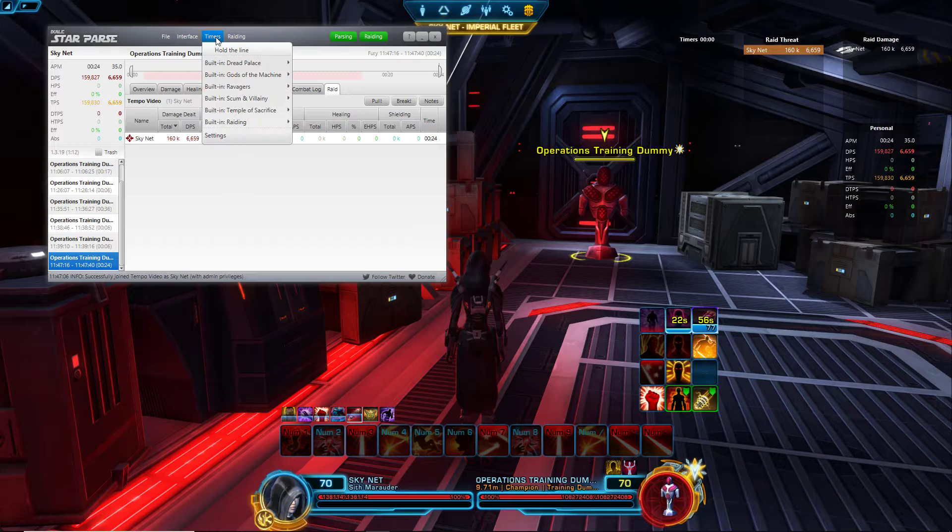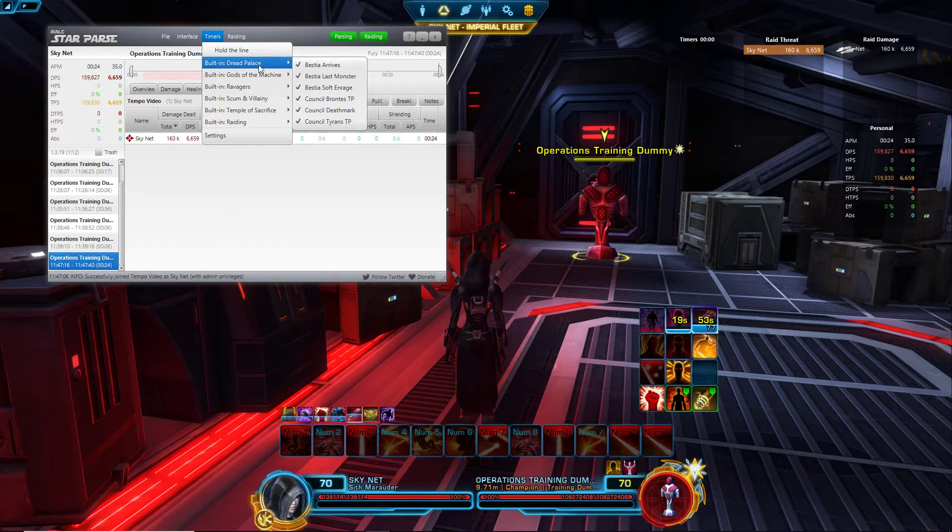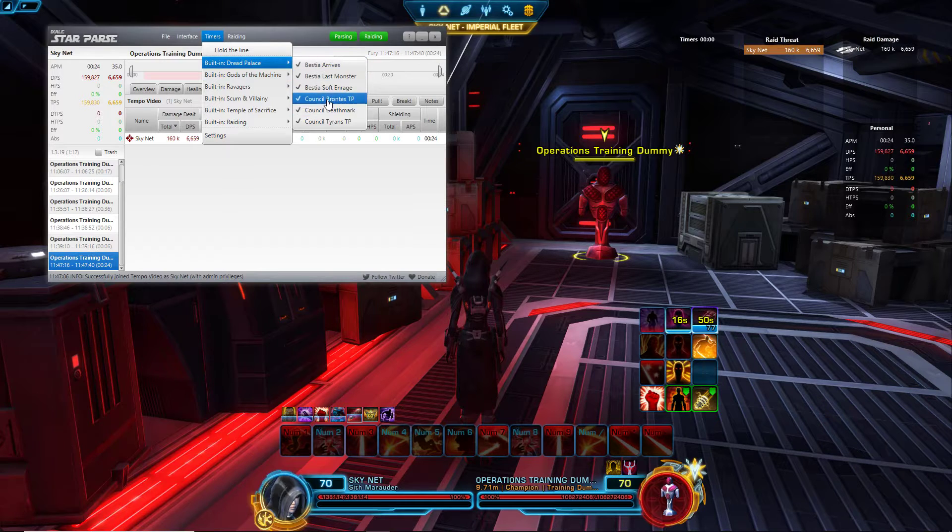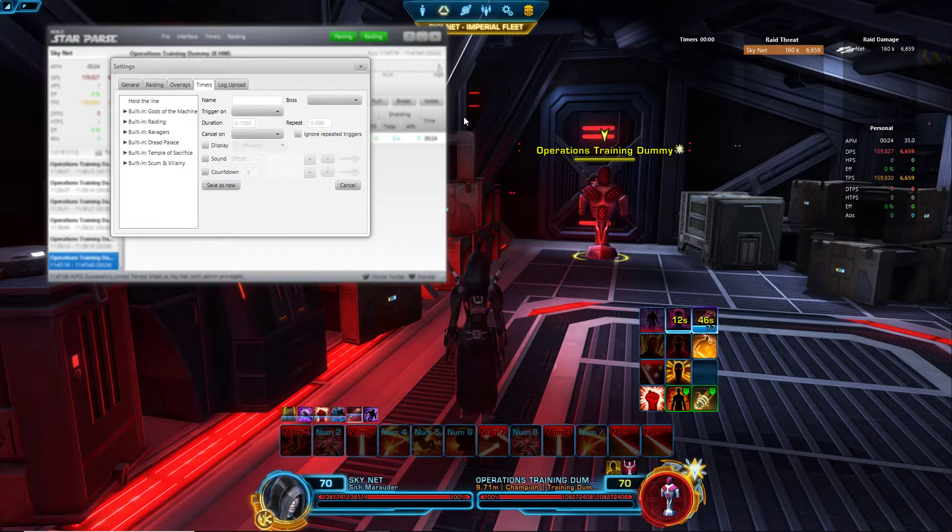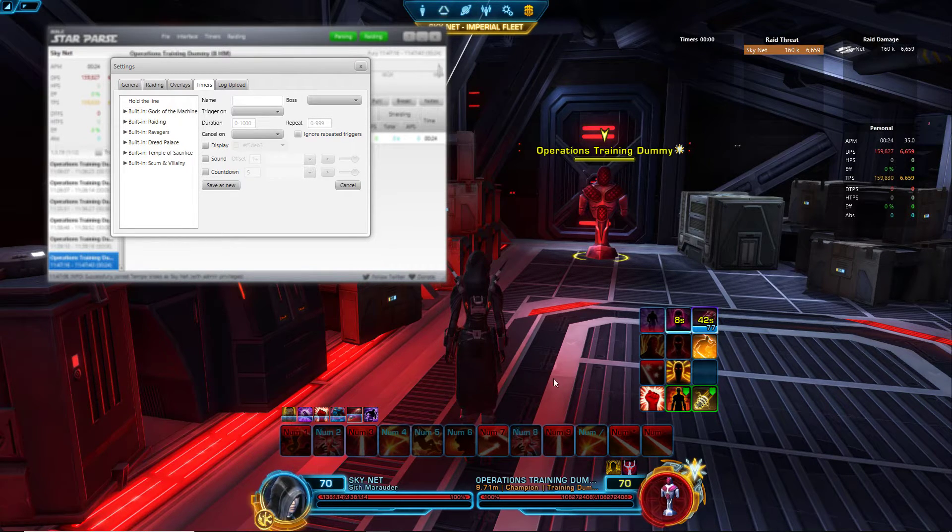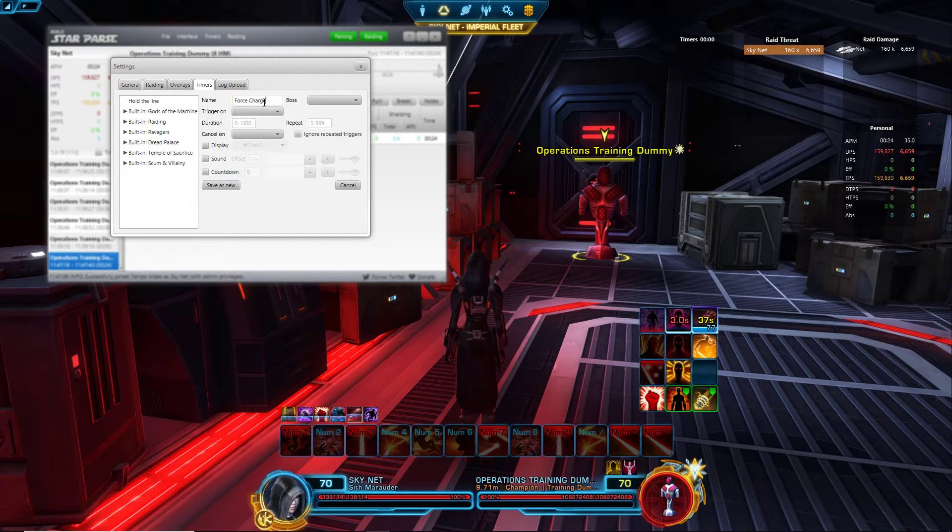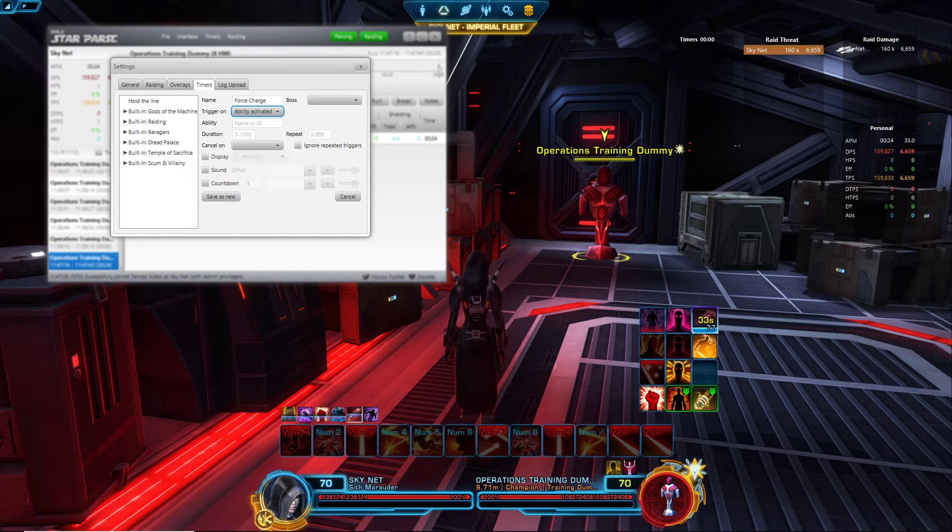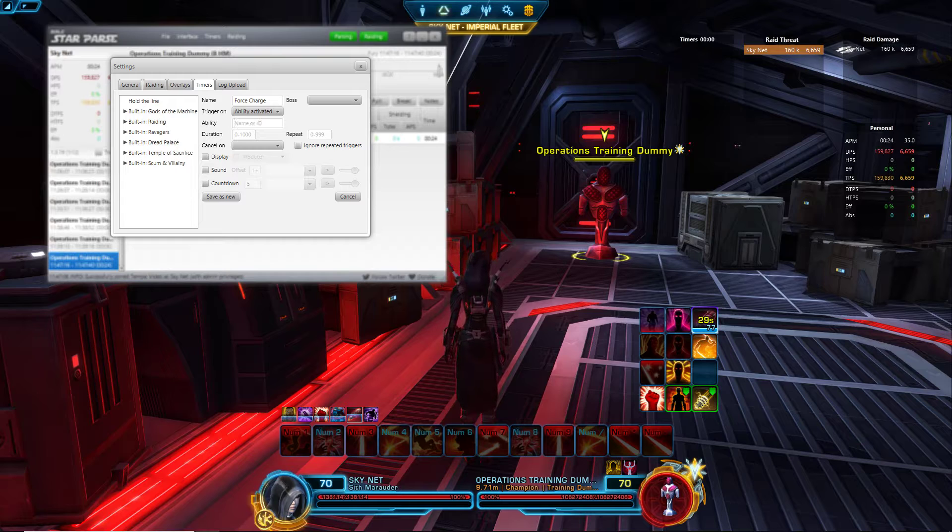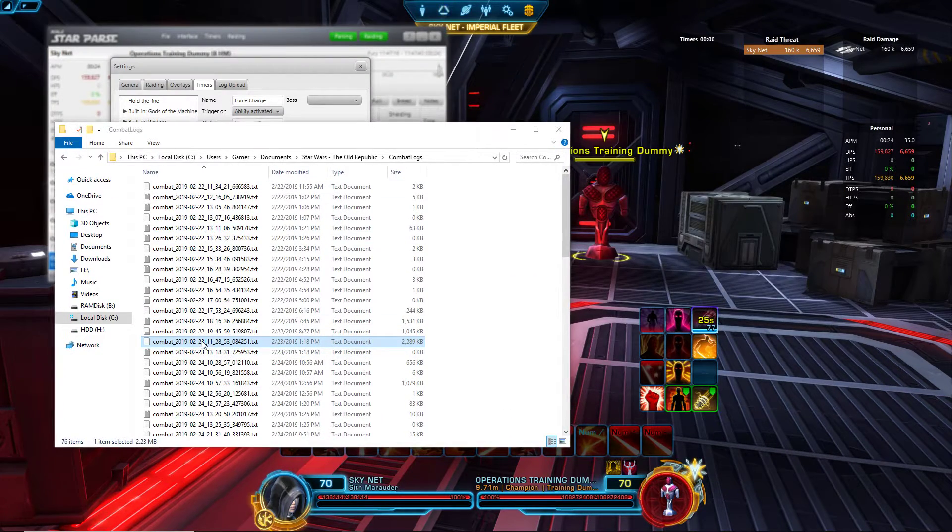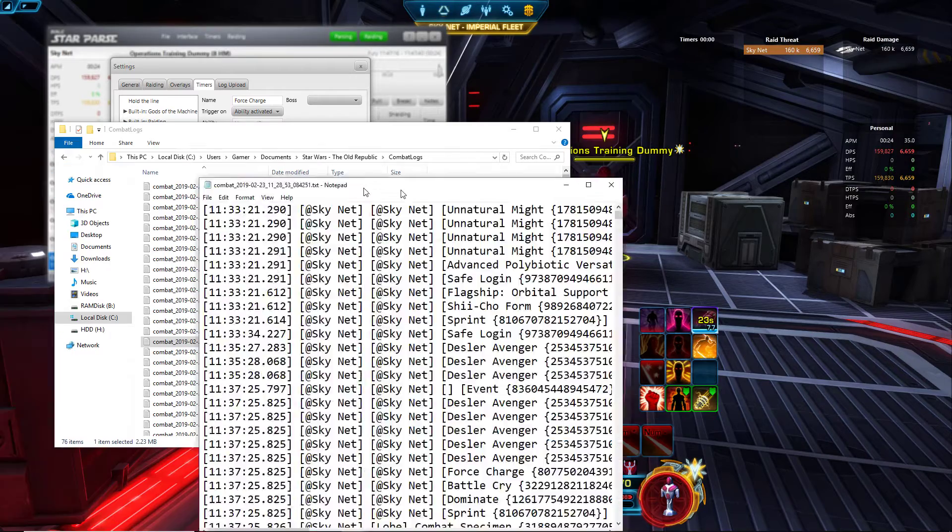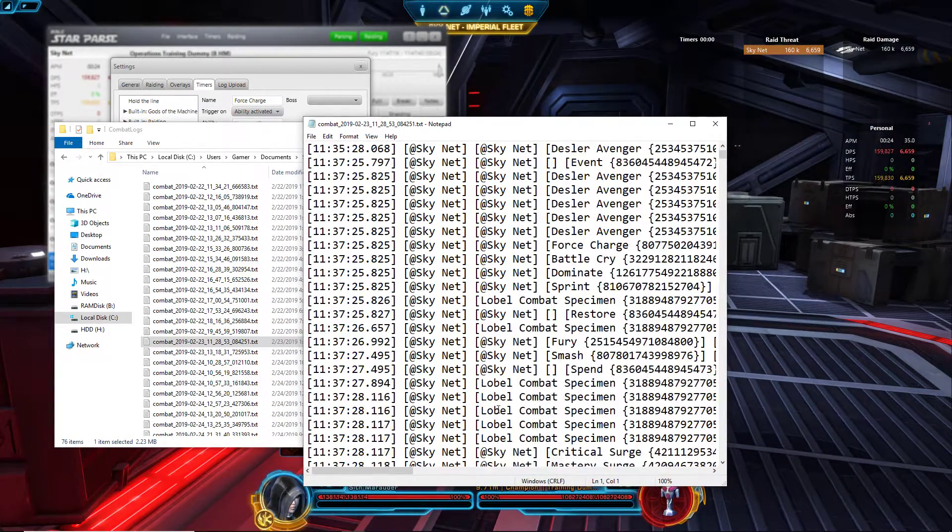Now let's move on to the next thing that's kind of important: timers. They've already built in some timers like in Dread Palace best year arrives and all that stuff, but you can also make your own which is really nice. Let's say we're going to do it for Force Charge. Name: Force Charge. When I use it: ability activated. For ability you need to find out the ID number, so you would go into your combat logs.